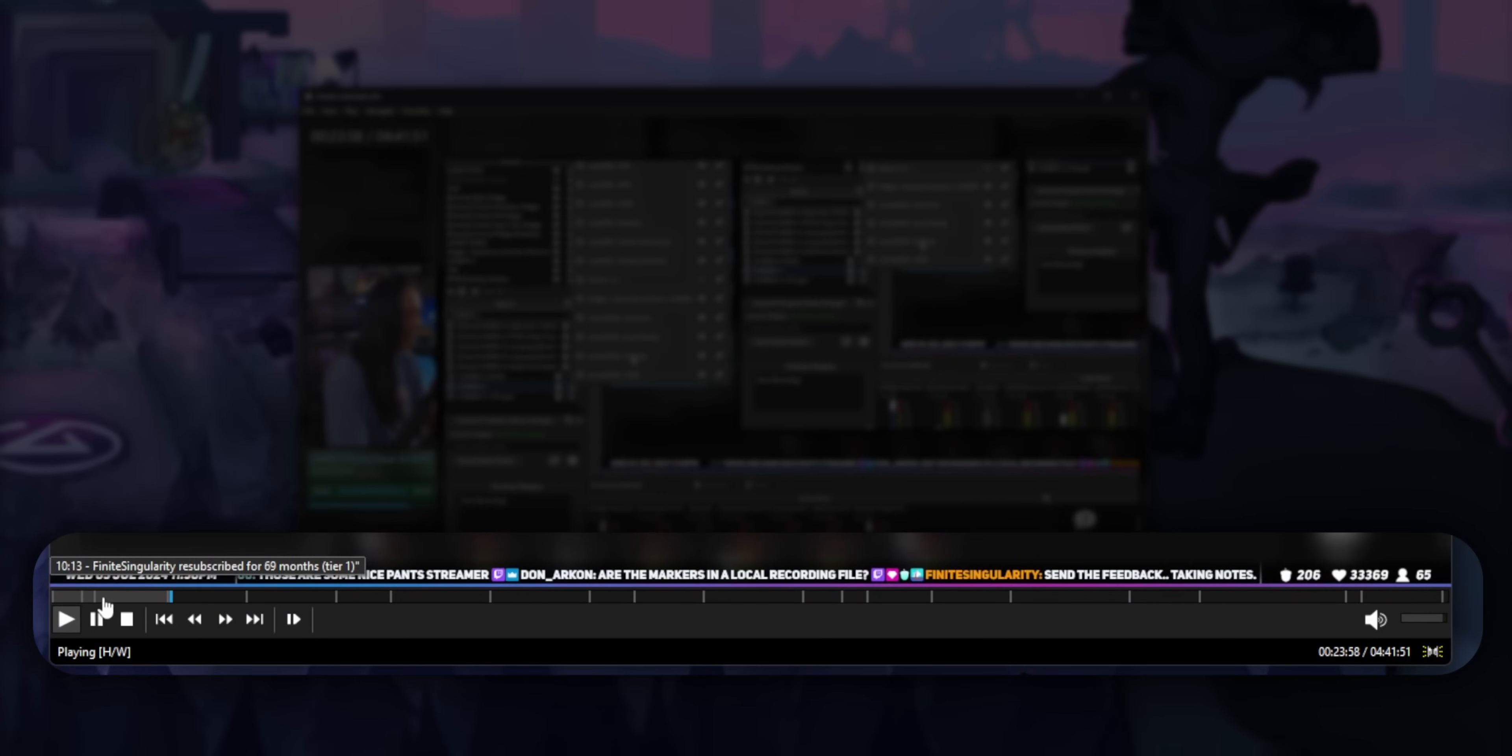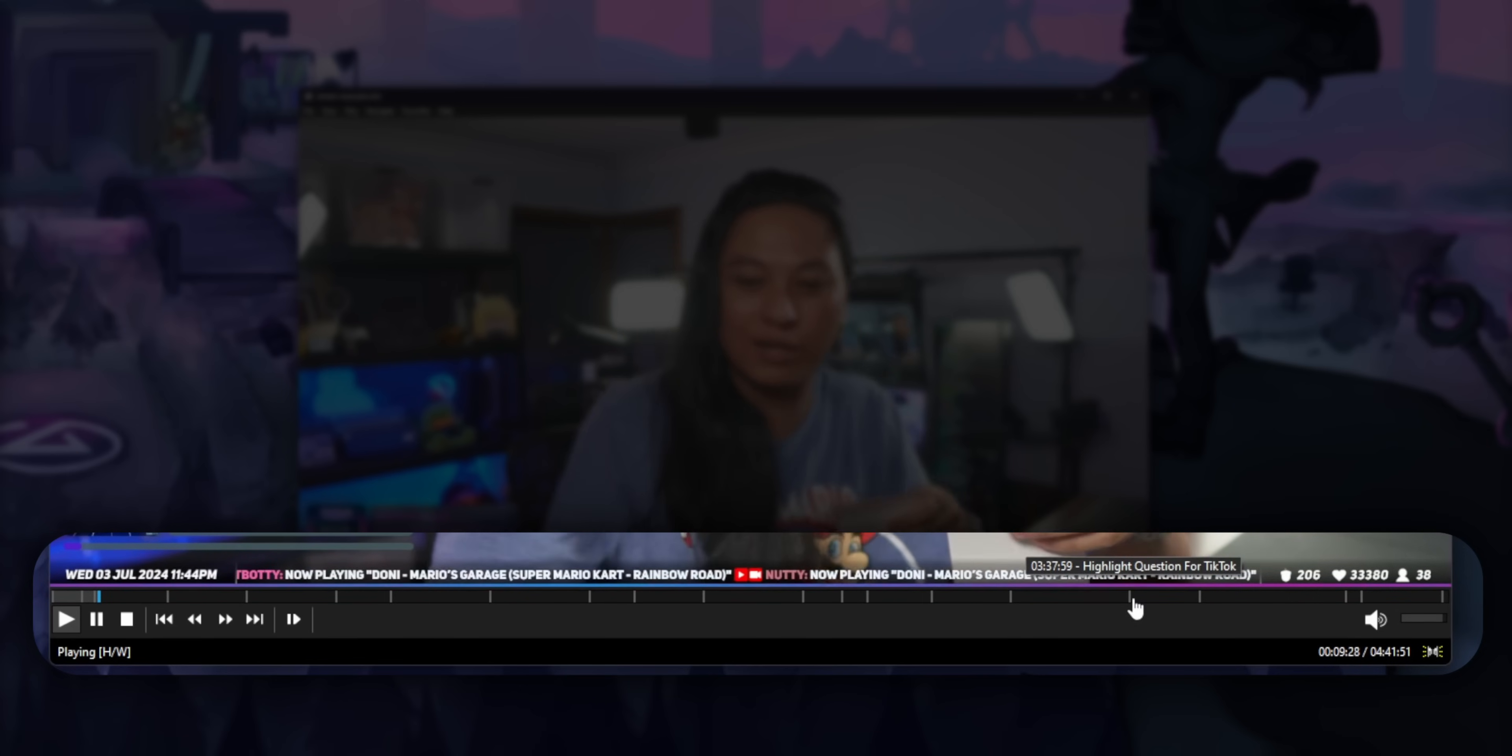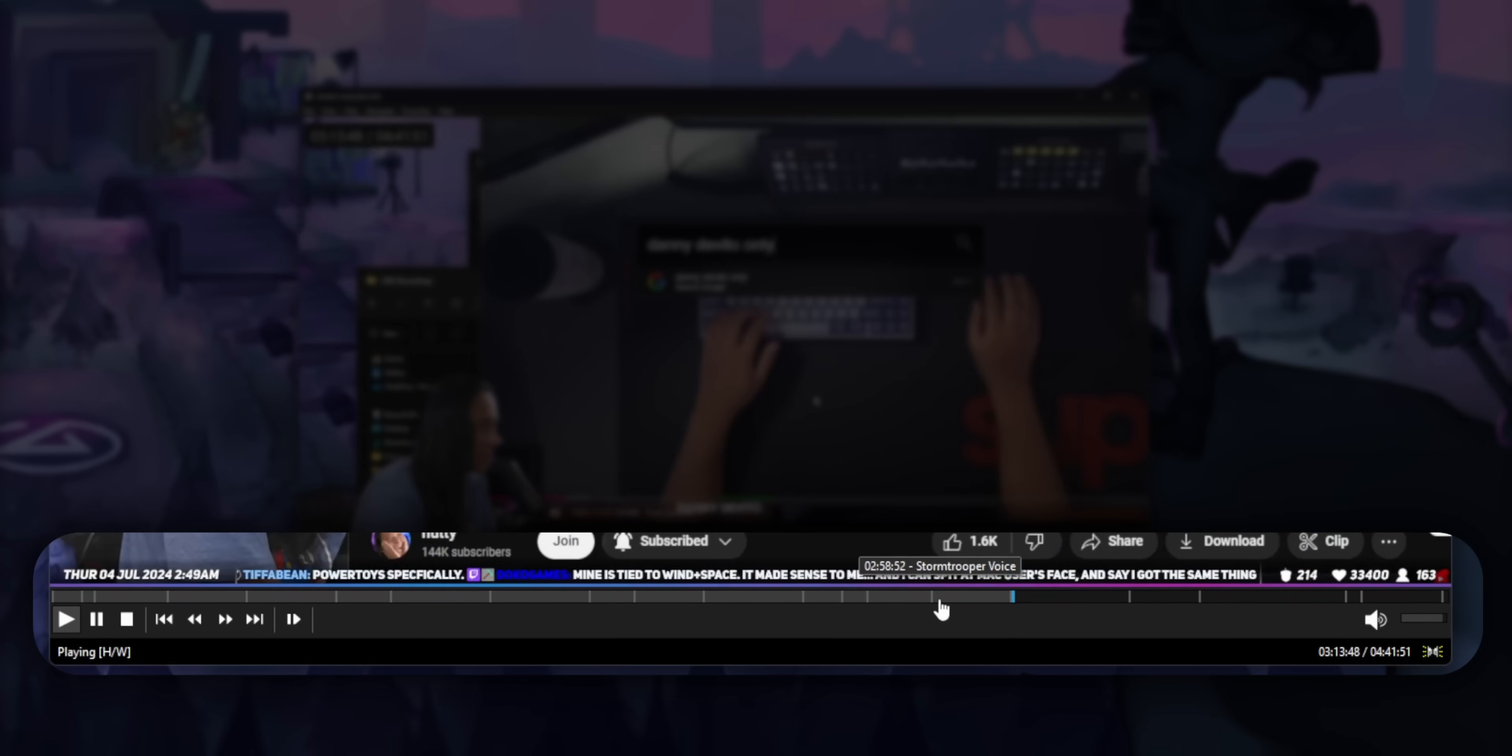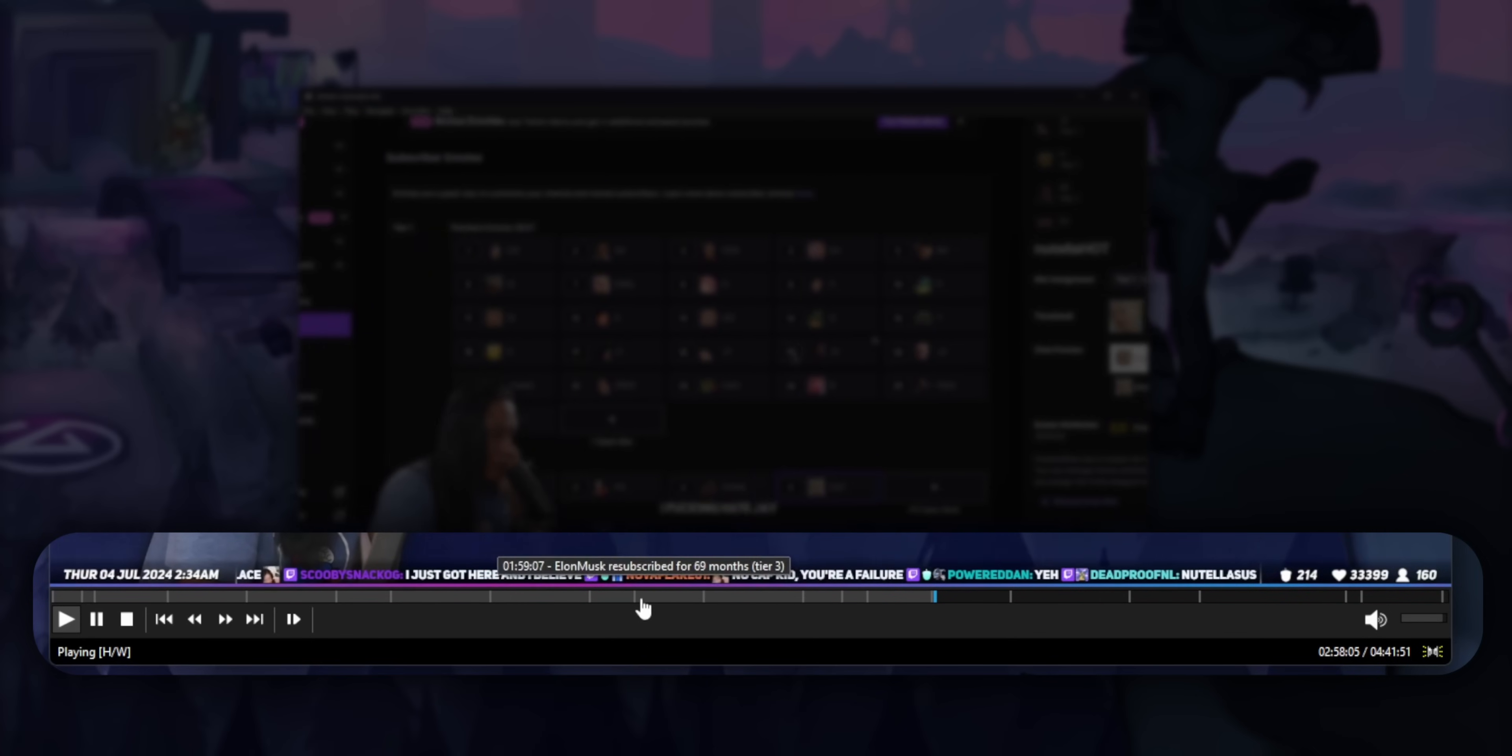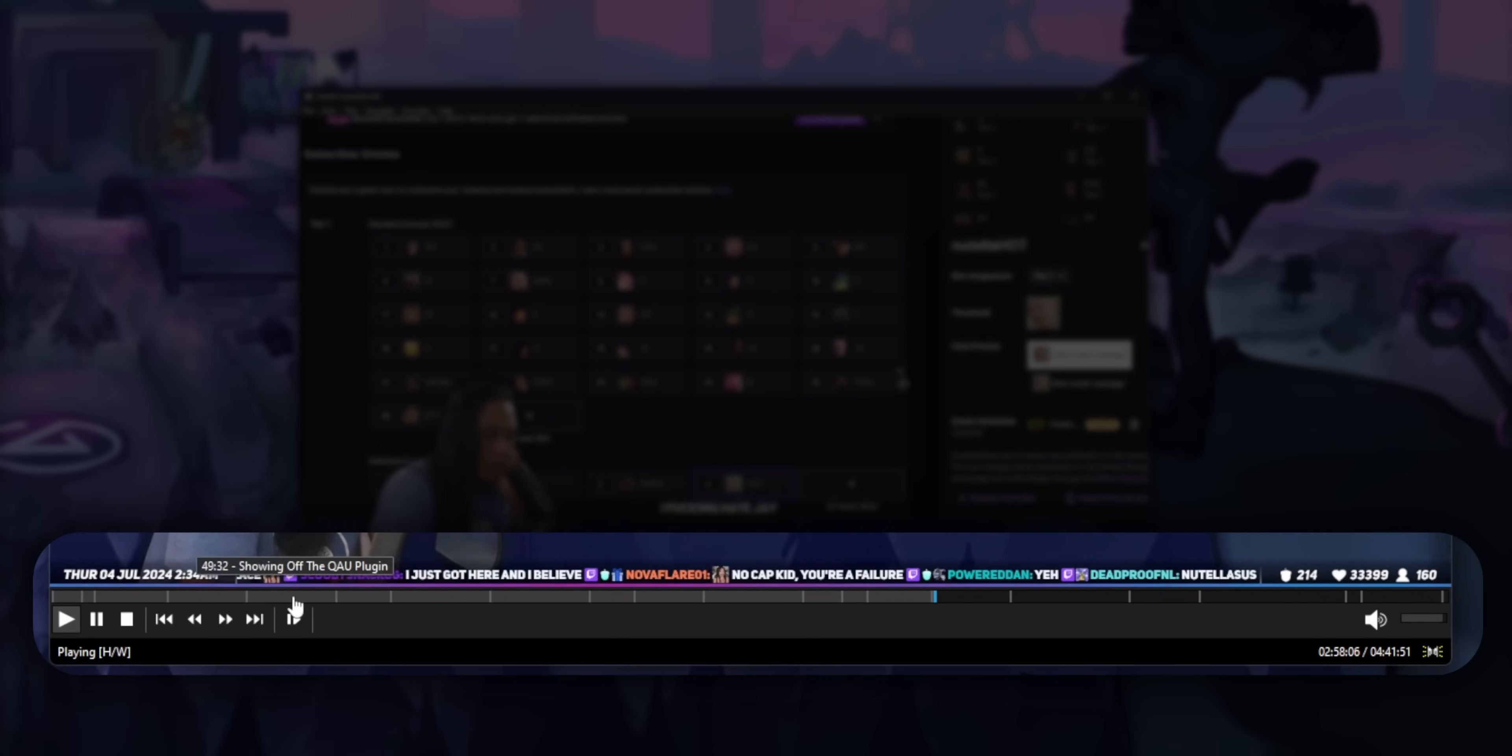You can make markers all throughout your stream to help you remember key moments, maybe that one sick game of Apex that you had, so that you can easily find them later on and then make clips out of them for YouTube or TikTok.